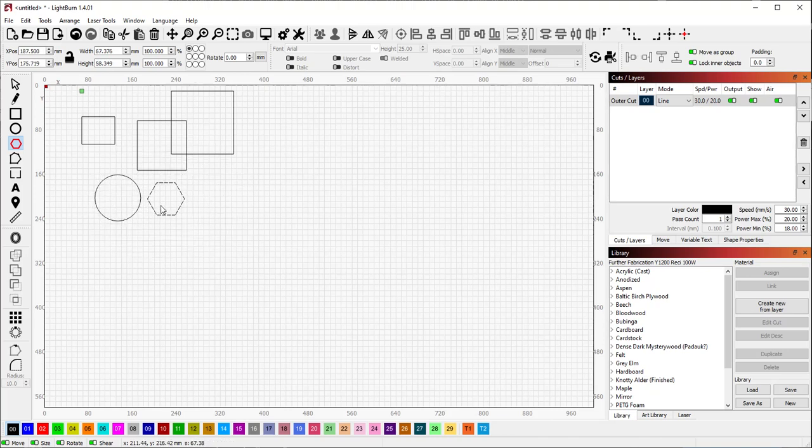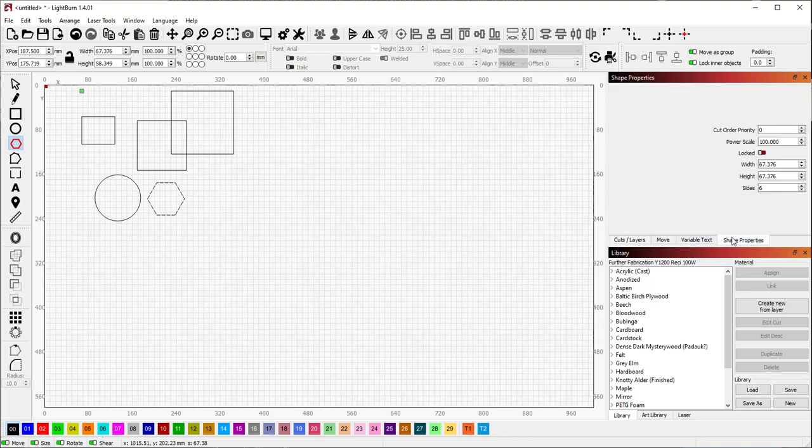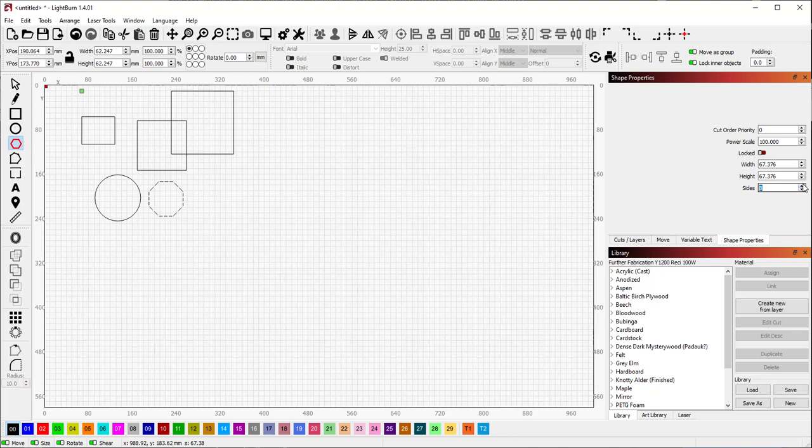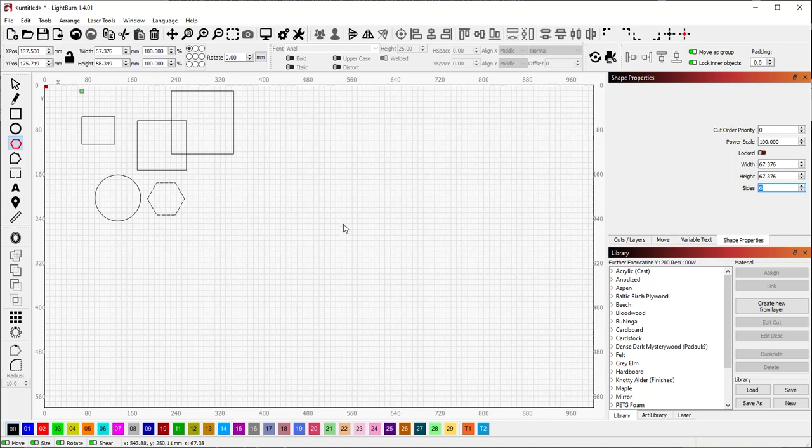When it comes to the polygon tool, there's some additional things you can do. You can create polygons of different sizes. So you can change in the shapes properties tab of the shape properties window, you can change like how many sides it has. So if you want an octagon or, I'm not going to try to guess the names of all the different polygons, but you can change what the shape is and go from there.